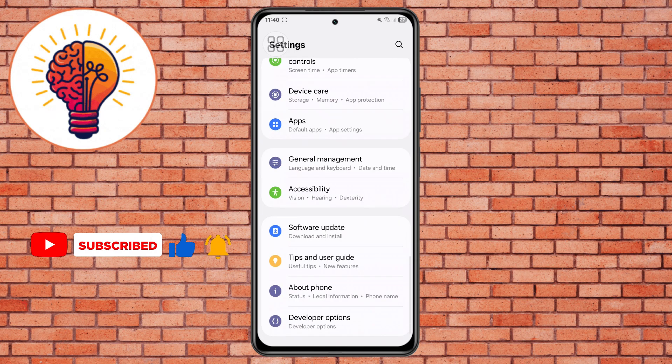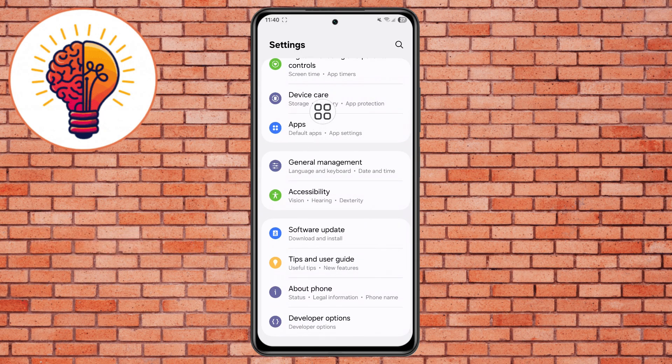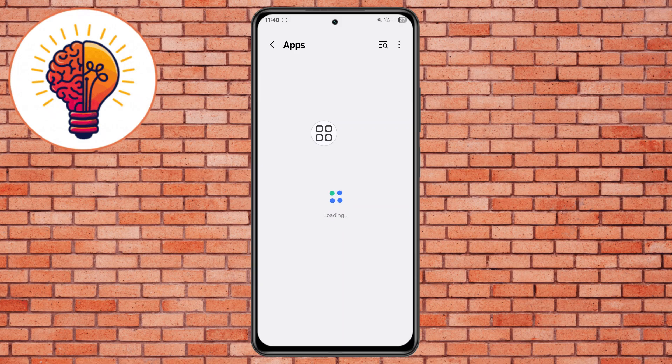Step 2. Scroll down and locate the Apps menu and tap on it. This section contains all the applications installed on your phone.